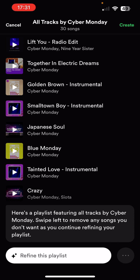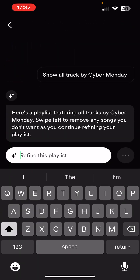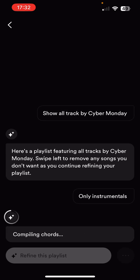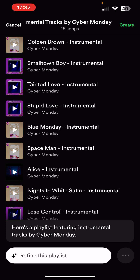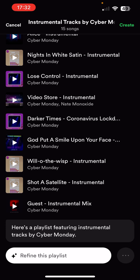It says, 'Here's a playlist featuring all tracks by Cyber Monday. Swipe left to remove any songs you don't want as you continue refining your playlist.' I wish the limit were like a thousand, because I asked for all tracks and that's not what I'm getting. However, if I refine and say 'only instrumentals,' it's taken those 30 tracks and chosen 15 particular instrumental tracks. You could say 'from this particular album' as well.